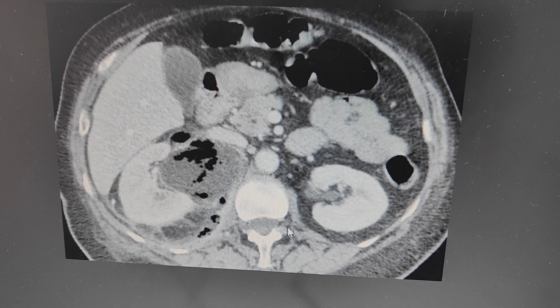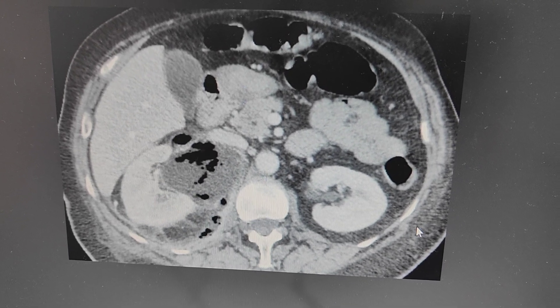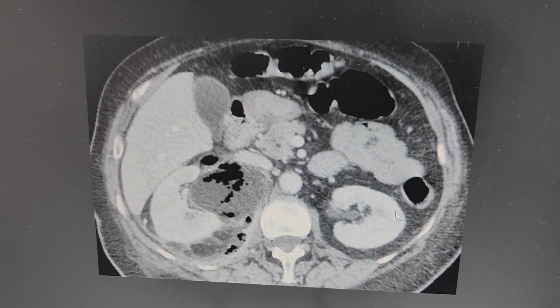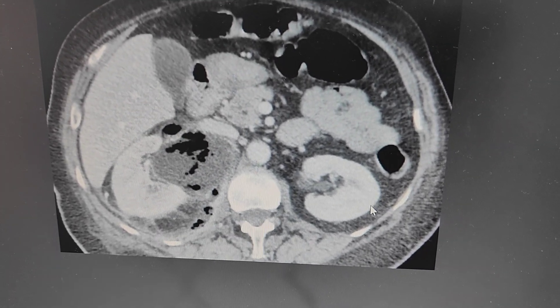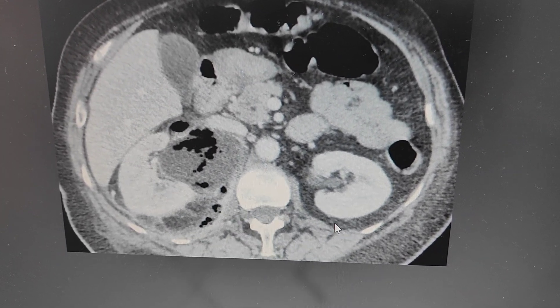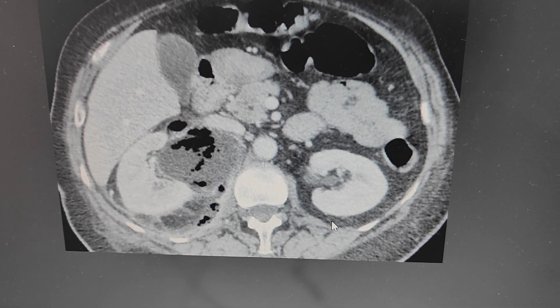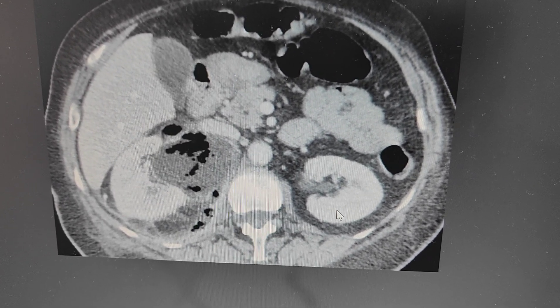You can compare it on the opposite side. The left kidney perinephric space appears clear — there is no stranding there.